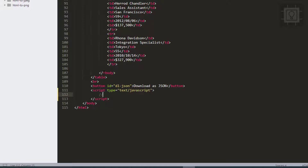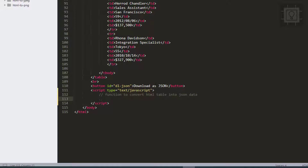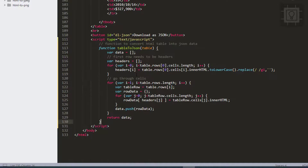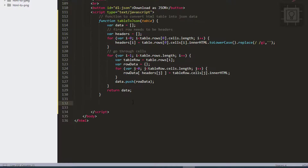The first function converts the HTML table into JSON data. I have a pre-built function here called tableToJSON. It takes the table element as a parameter. Let's use this function to convert our table data into a JSON object.